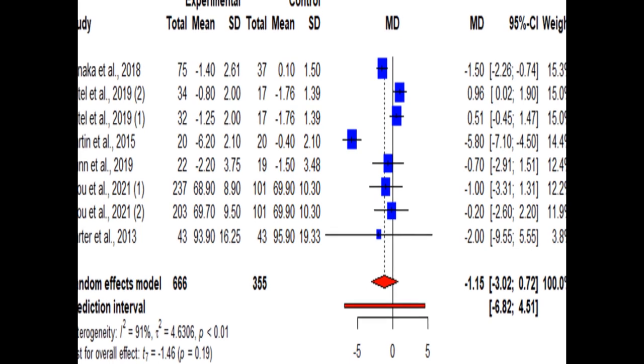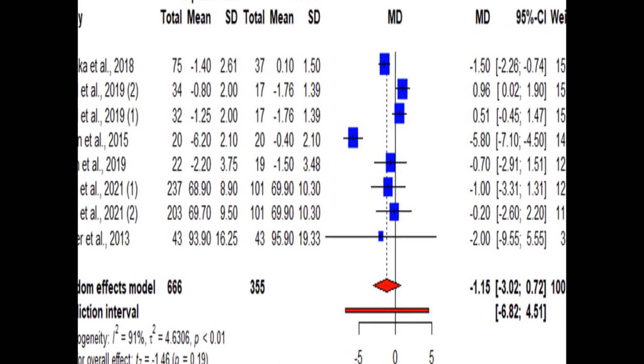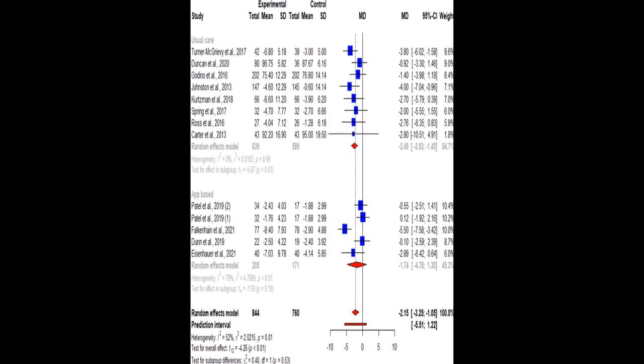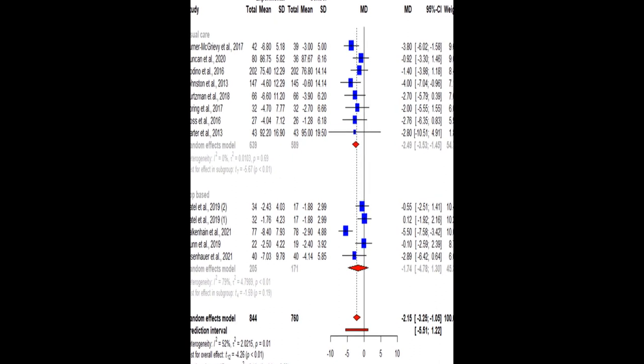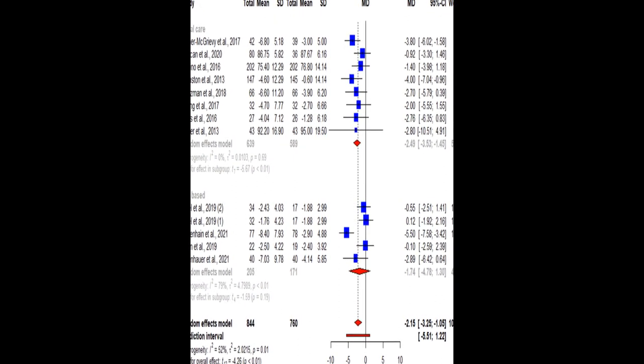However, the study did not find significant benefits of weight loss on secondary outcomes examined, except for a slight improvement in systolic blood pressure at 3 months.